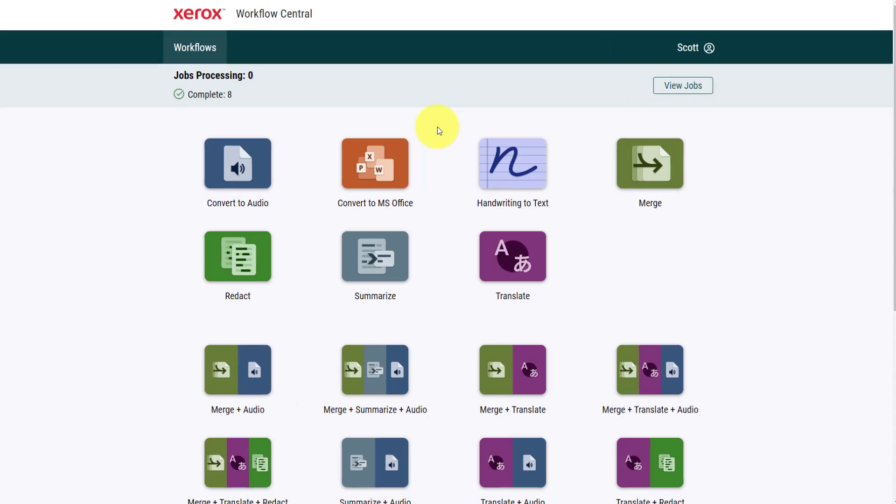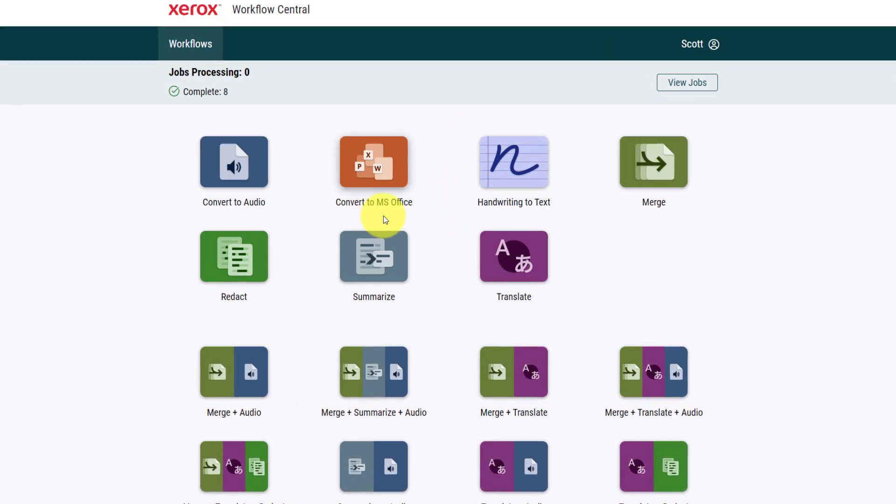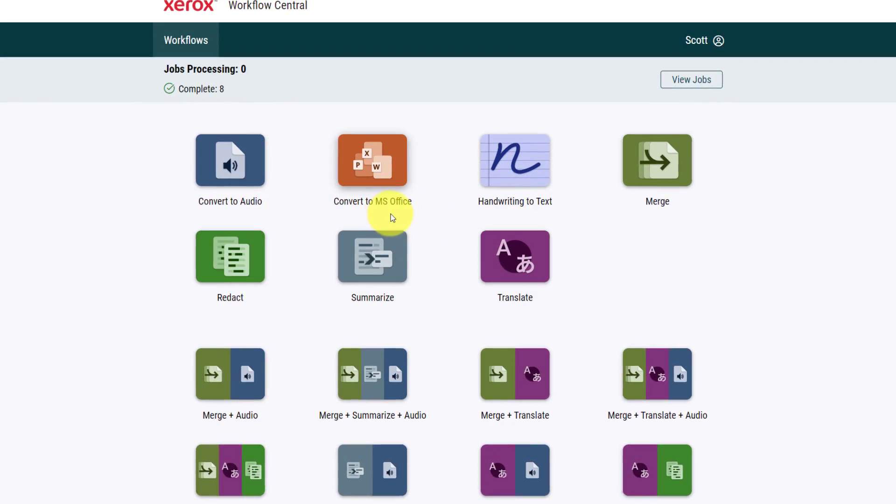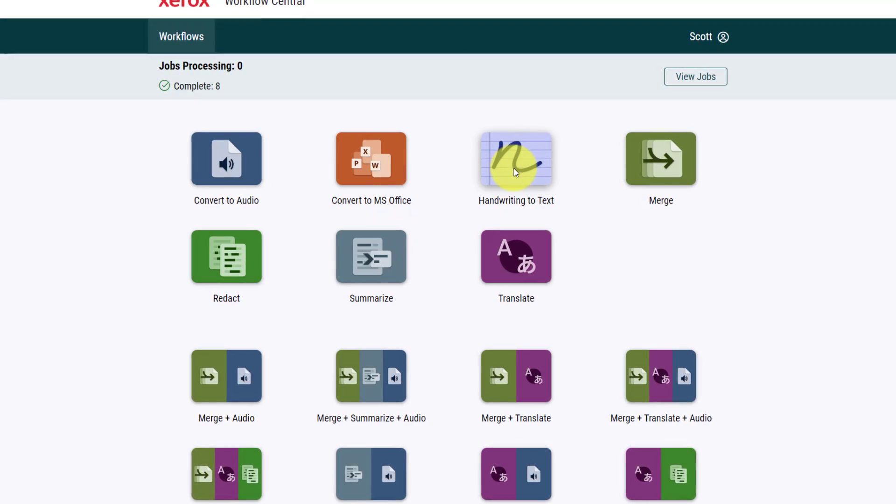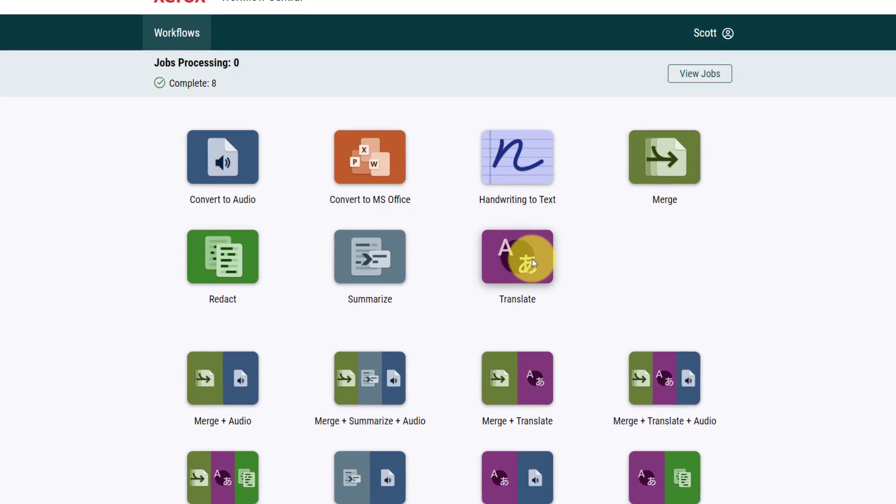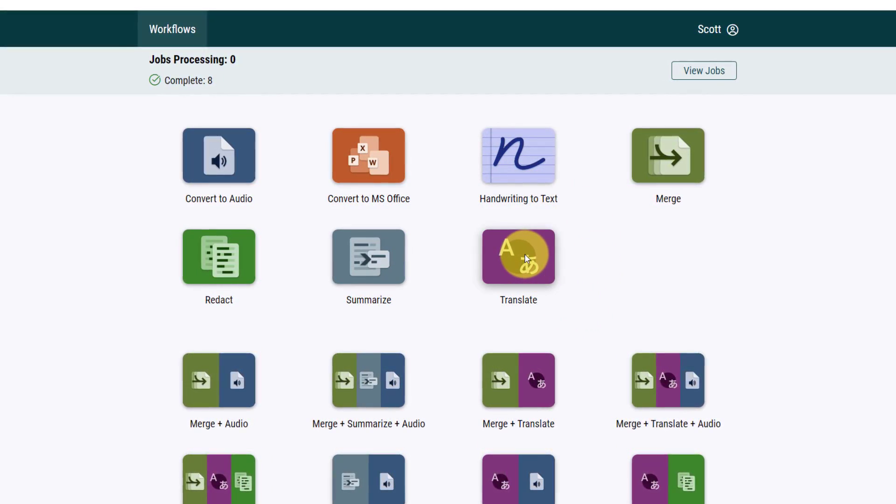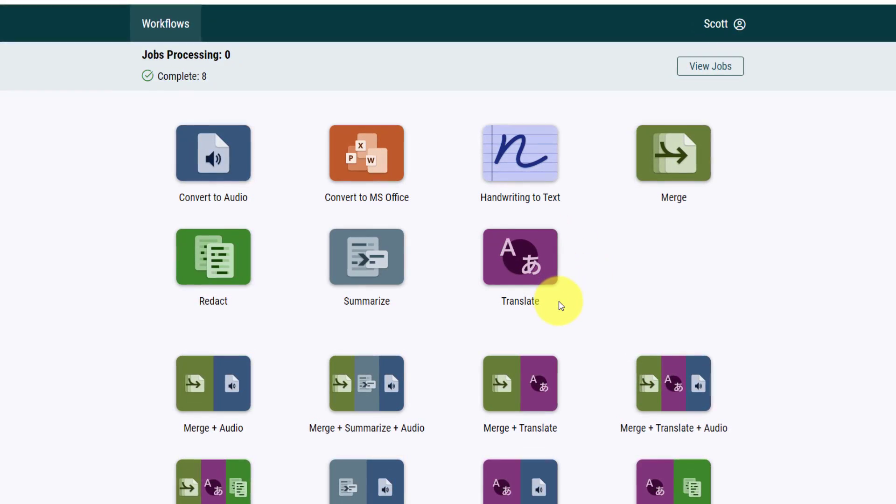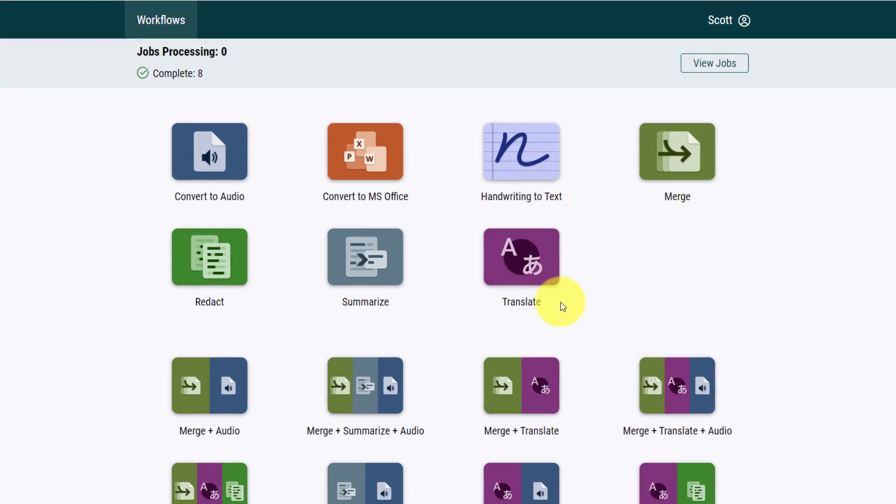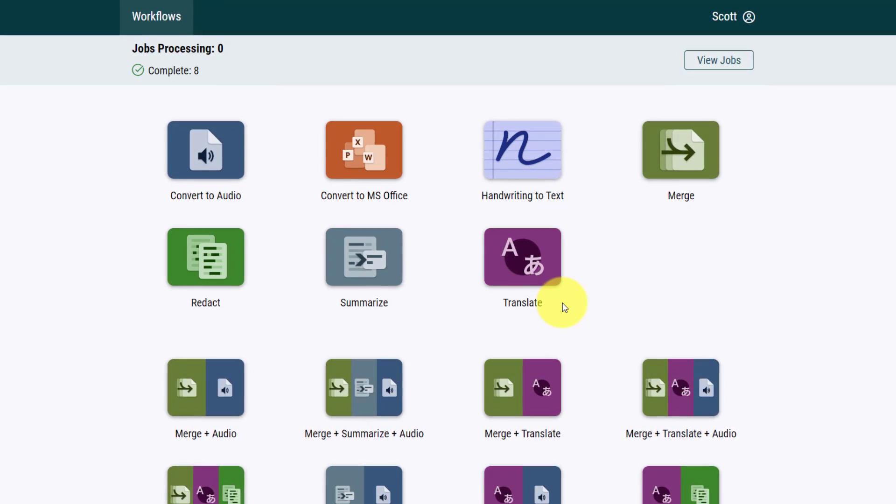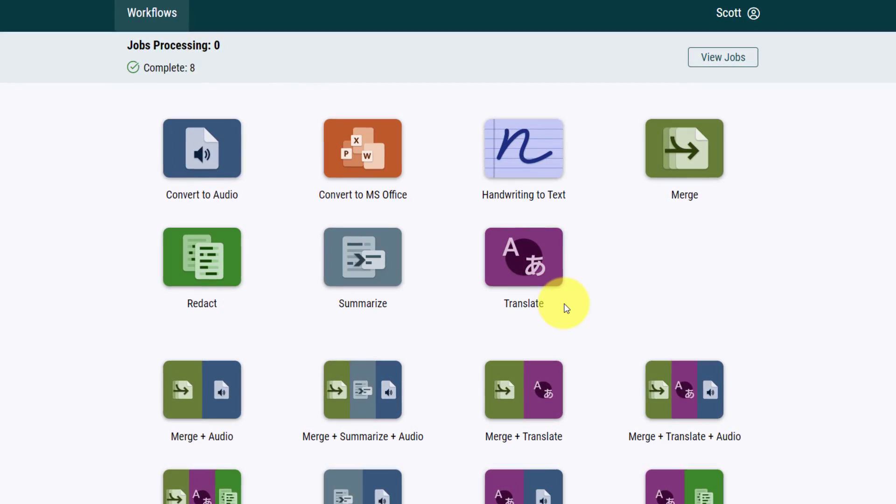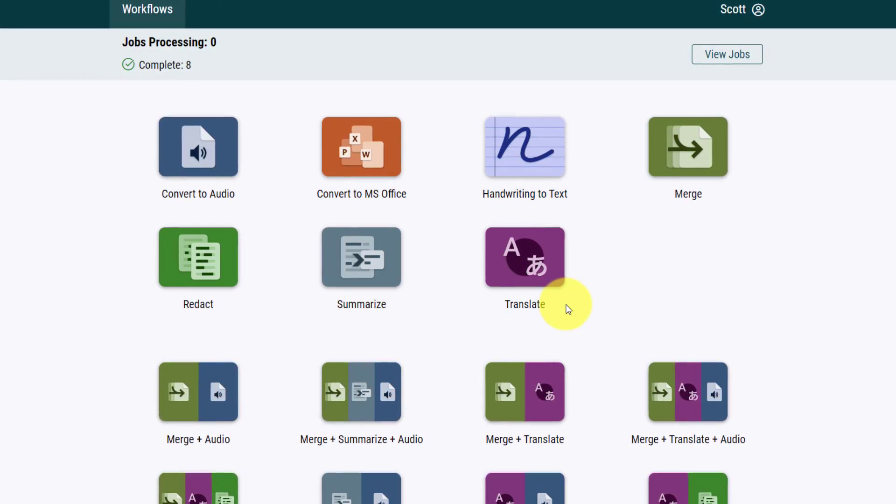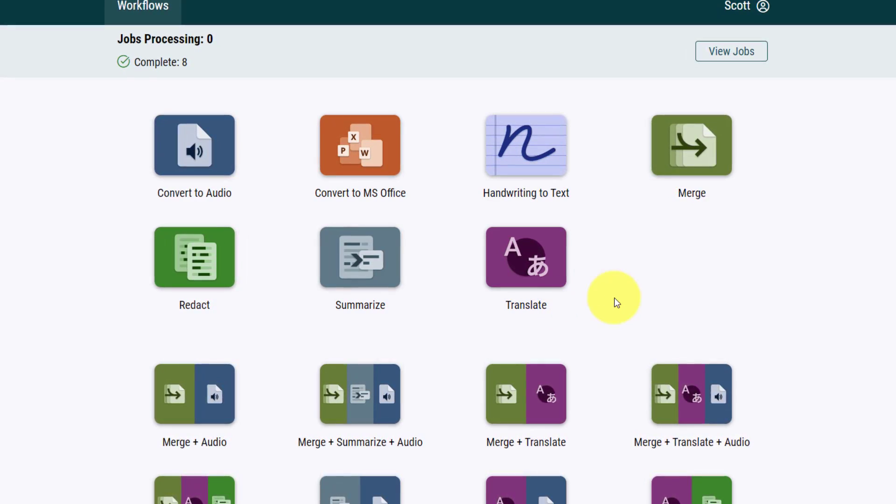Looking at the additional tools available to us, we can convert files to Microsoft Office documents, we can convert handwriting to text, and we can translate into more than 40 different languages. And what I especially like about the translate feature is that you can translate five languages at a time. So if I need to convert or transpose something, I can do it in a matter of seconds.